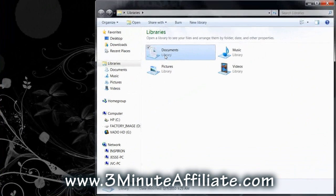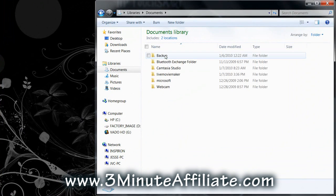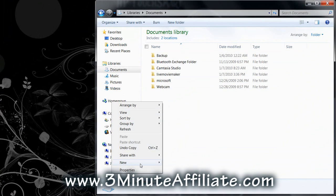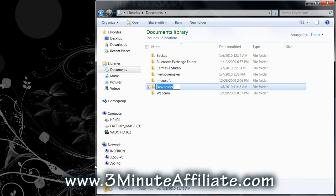Name it Movie Maker Videos. Feel free to name this folder anything you would like.